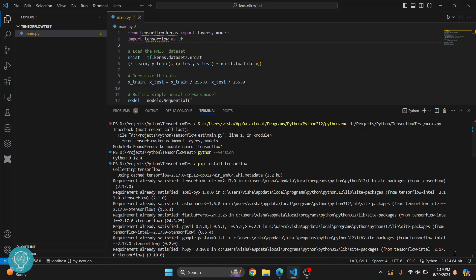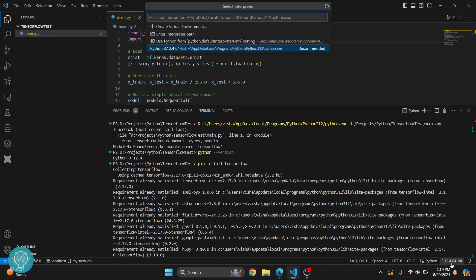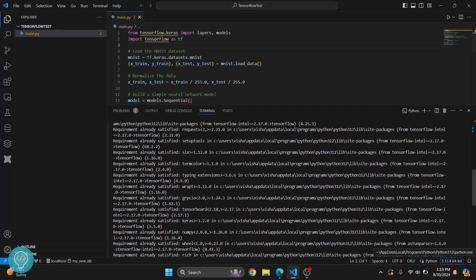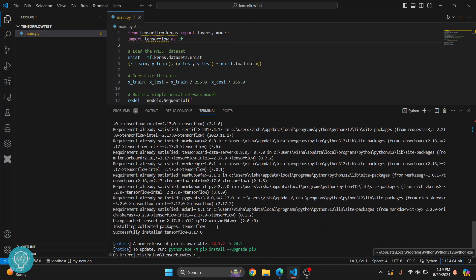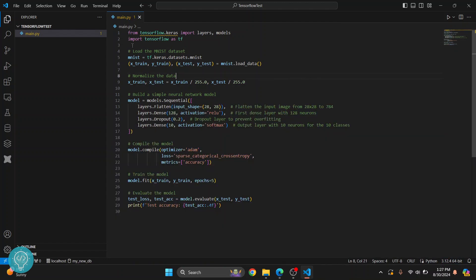But if you have some other version here that is selected which is not 3.12, make sure the version that is shown here is the same that is shown here. So let's wait till TensorFlow is being installed. And it is now successfully installed. Now I can close this terminal, and as you can see, the underline from TensorFlow is also gone.